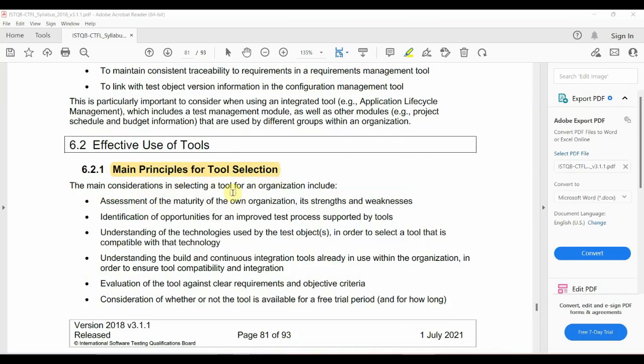The next topic is Effective Use of Tools. The main principles for tool selection are followed when choosing tools. The first consideration is the maturity of the organization — its strengths and weaknesses. We consider which tool can best support the test process. We also check the opportunities and benefits, understand the technologies, and assess what is needed.